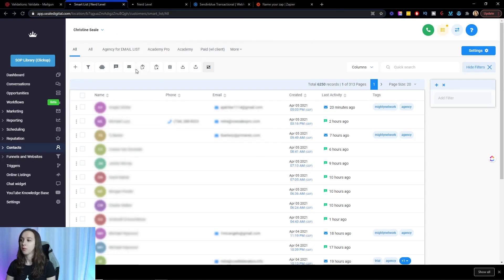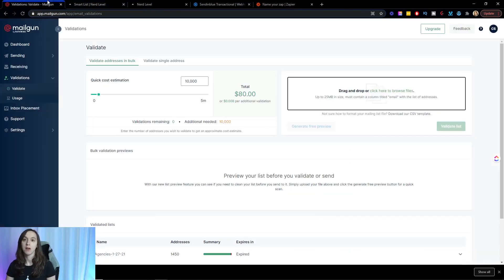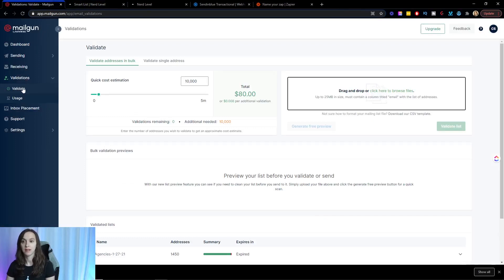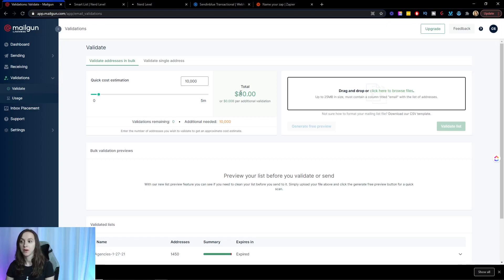Then what we're going to do is go into Mailgun and we're going to log in and click on validations and then validate. Then what you're going to do, take note of the cost here.